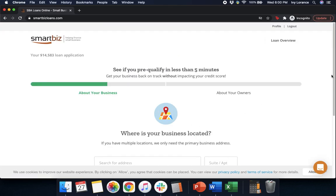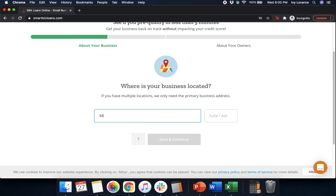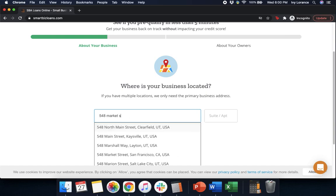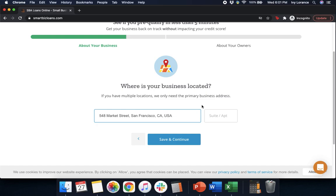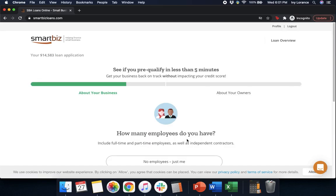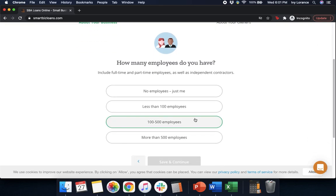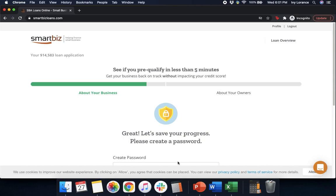After that, it's going to ask: 'Where is your business located?' You're going to enter in your business address. The cool thing is you can actually select it from the dropdown, and as soon as you do, it automatically moves the progress bar above and turns it blue so that you're able to move forward. We're going to click Save and Continue. Next, it's going to ask how many employees you have. In our particular case, where we're an independent contractor, it's just me — so we're going to click 'No employees, just me' and press Save and Continue.